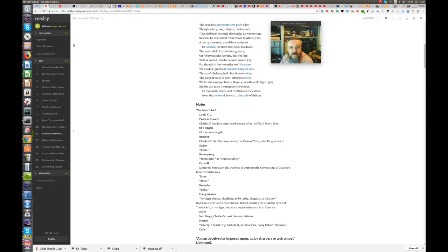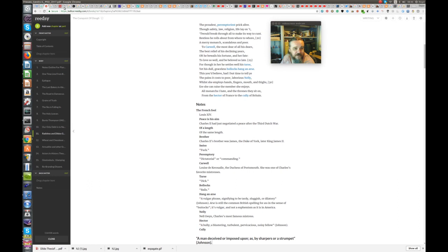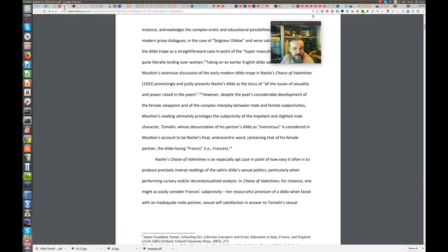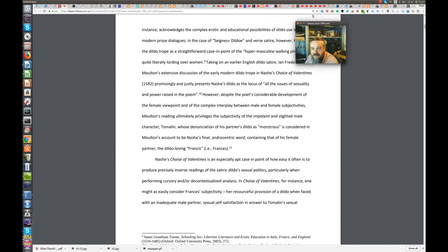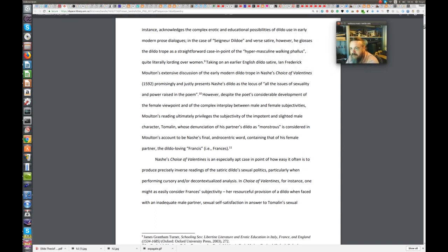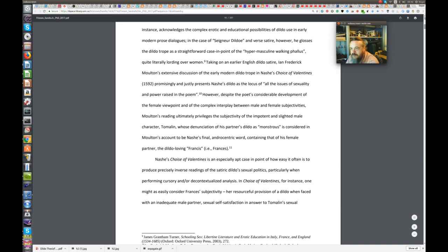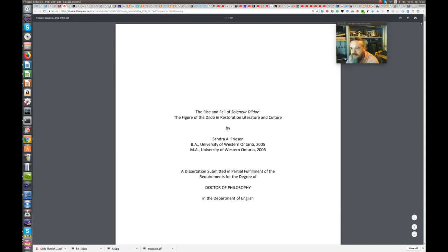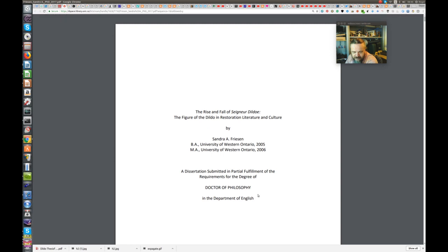I'm not alone in history in actually thinking that. And that's what this video blog is about. Last night, I was into the early hours of the morning, I was amusing myself reading this doctoral thesis. And just introduce the doctor. It's by Sandra A. Friesen. And it's her dissertation for a doctor of philosophy. And it's entitled The Rise and Fall of Signor Dildo, the figure of the dildo in restoration literature and culture.